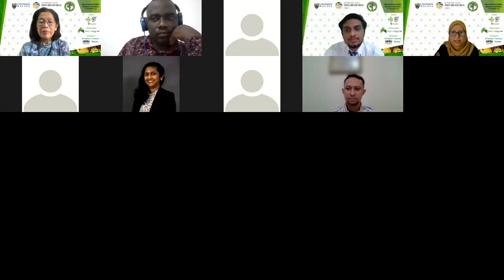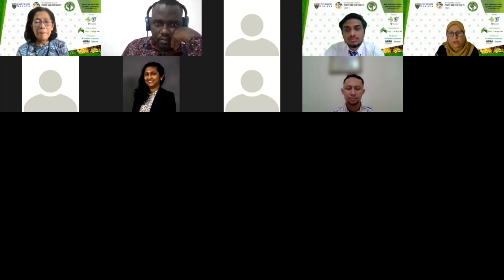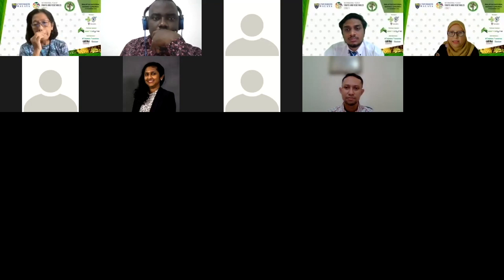I would like again to thank all the speakers for your presentations today, and also thank you to all the audience which participated in this session. I think that's the end of our first session. I will pass back to the MC, Mr. Kuhan, for any announcement for our next session this afternoon.